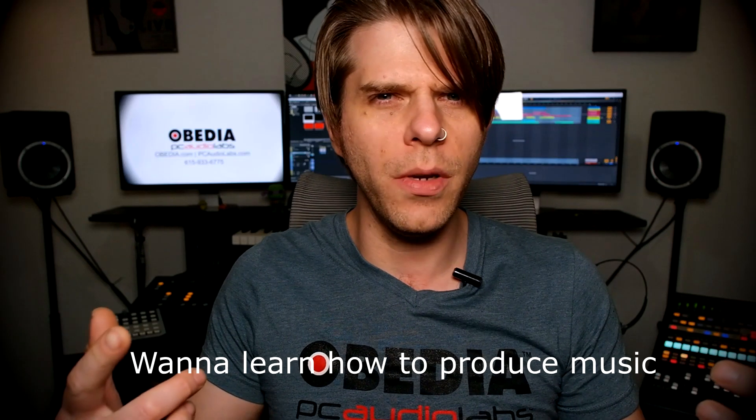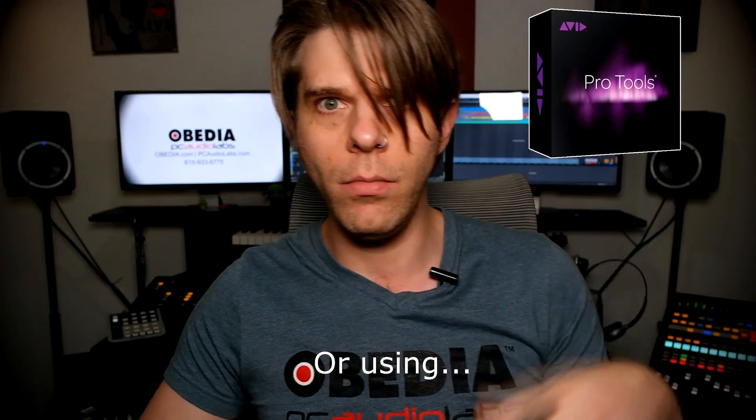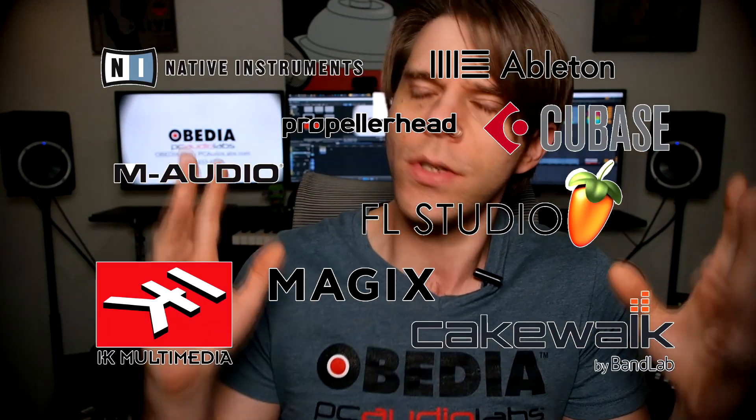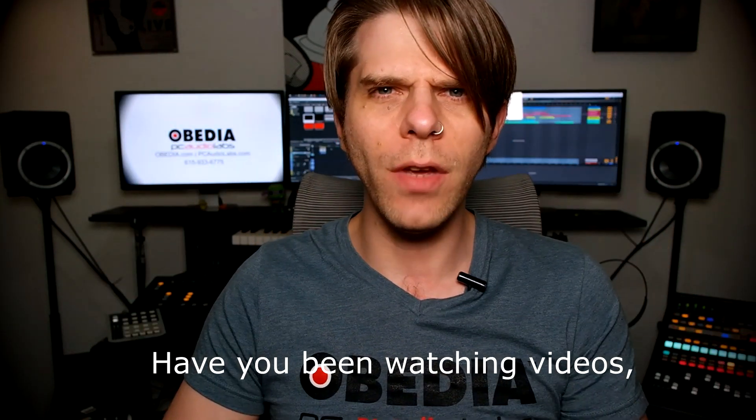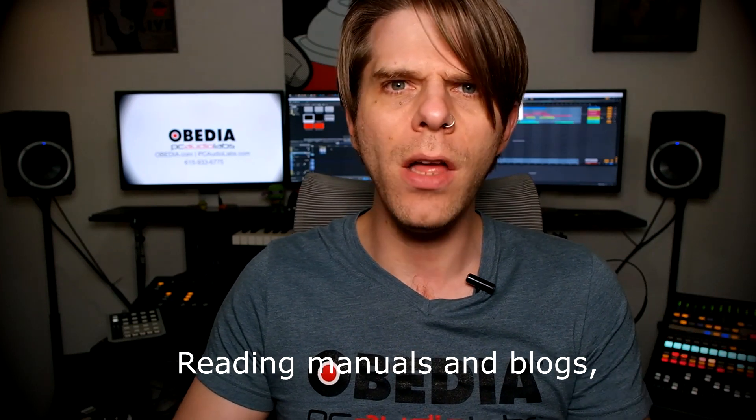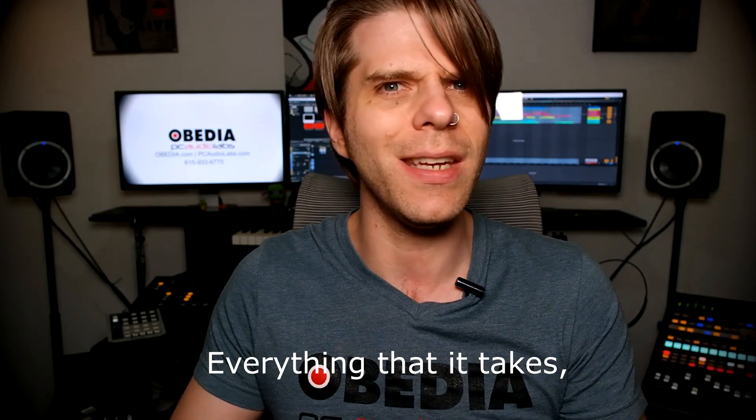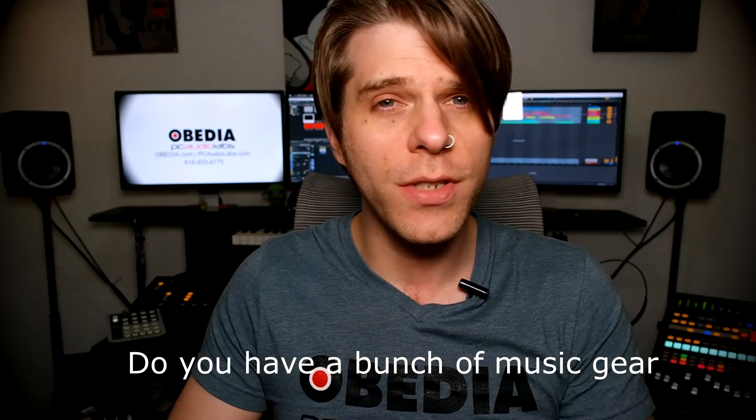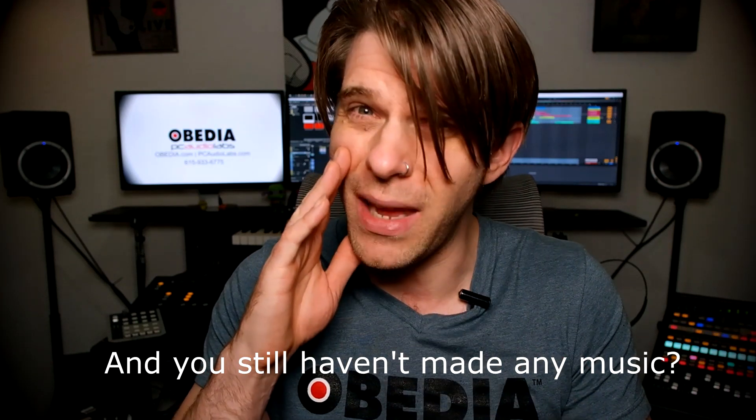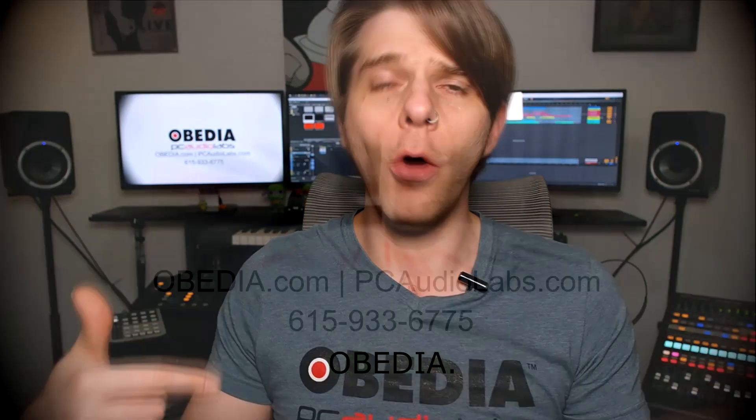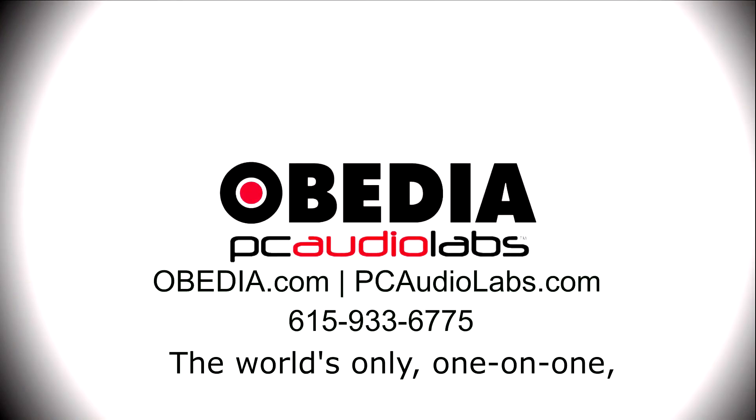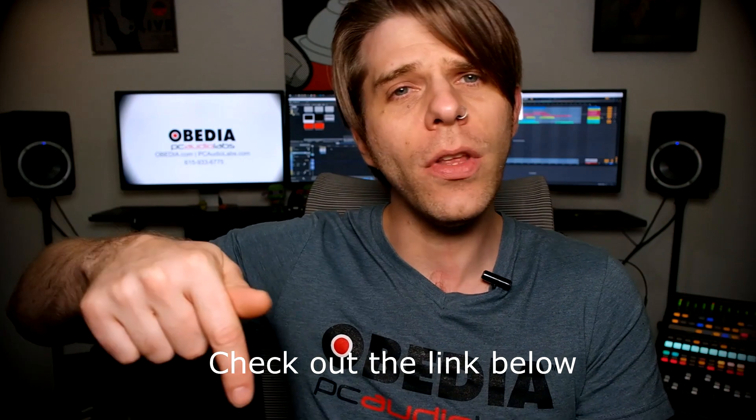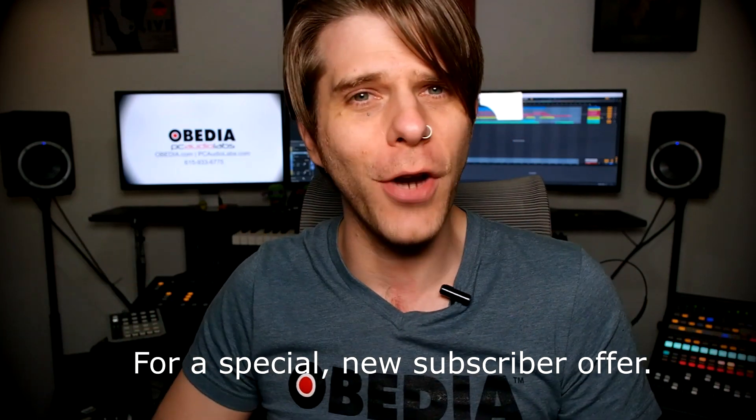Want to learn how to produce music using this or using that or using all of these? Have you been watching videos, reading manuals, blogs, and trying to figure out everything that it takes to be a music producer? Do you have a bunch of music gear that you purchased and you still haven't made any music? Well, then you need Obedia, the world's only one-on-one digital audio training and tech support service. Check out the link below for a special new subscriber offer.